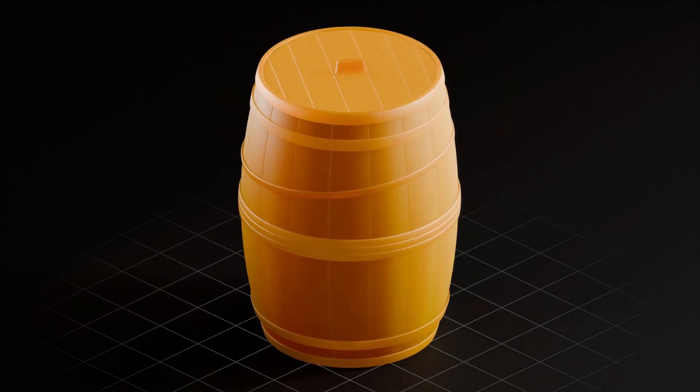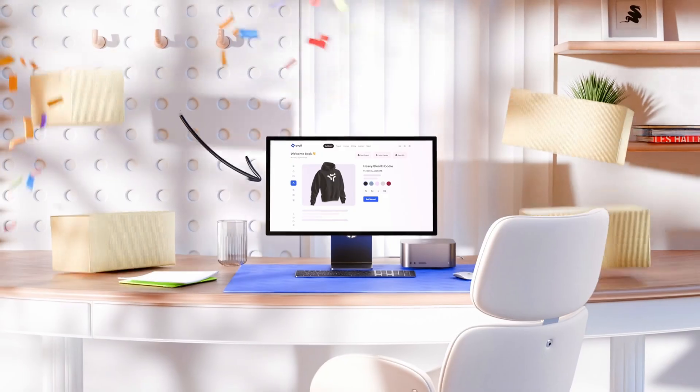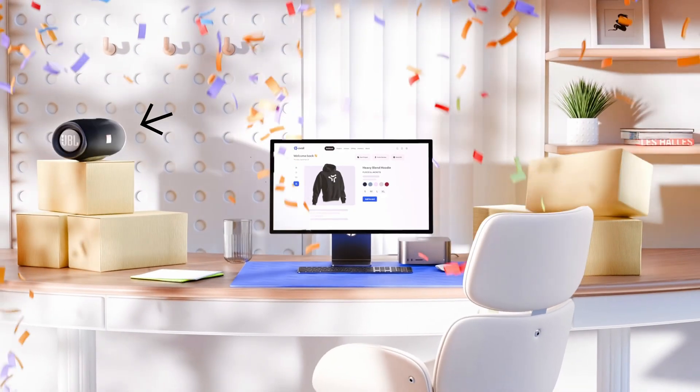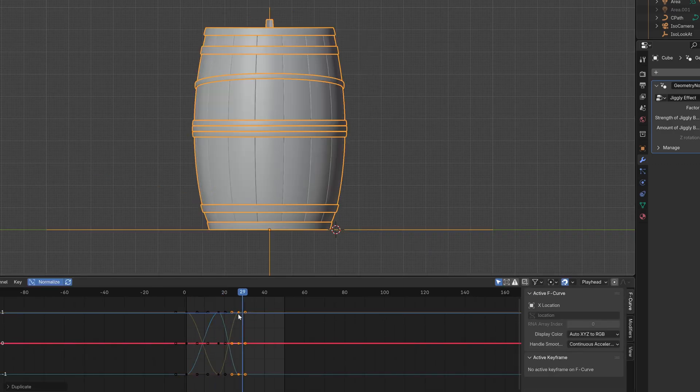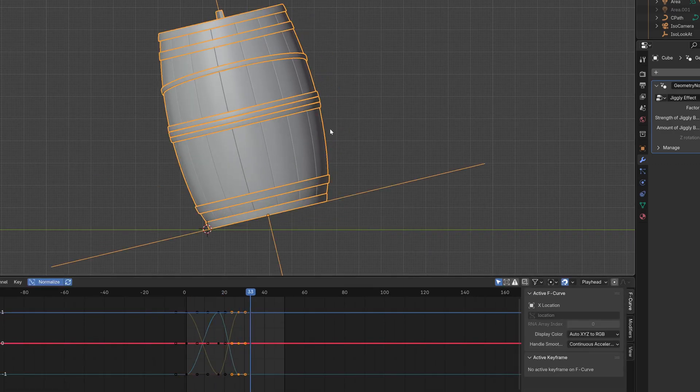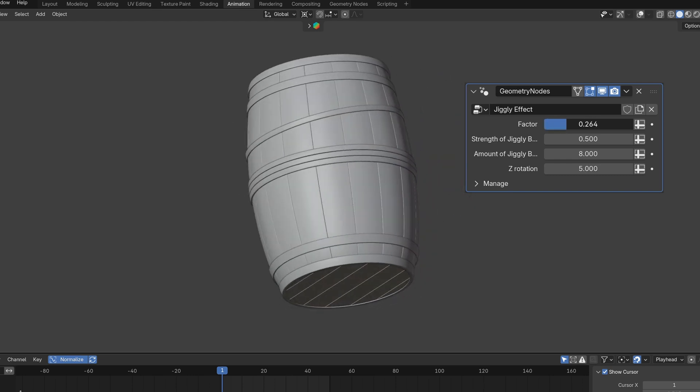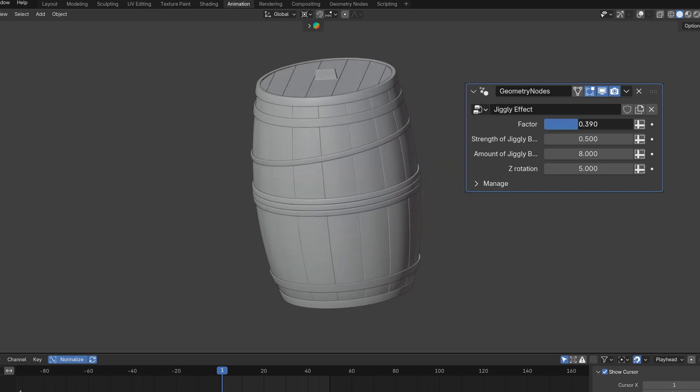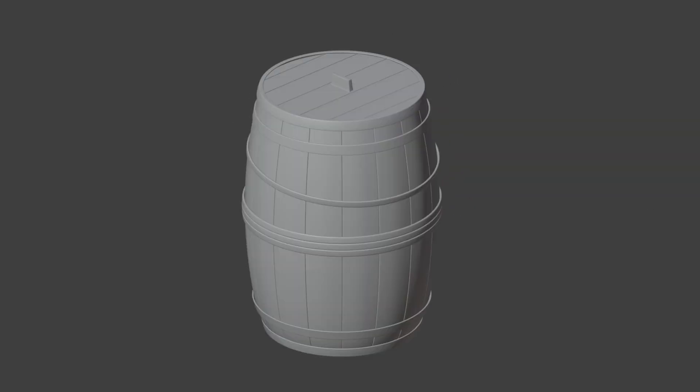How would you make a thing jiggle like that? Or like that? Or like these? And how would you do it quickly? Because I don't see the point of animating this by hand. I'd rather use a single slider like that. So here's what we're going to do.